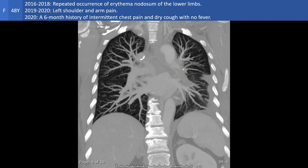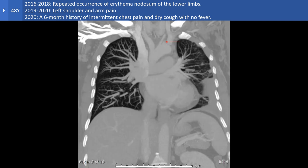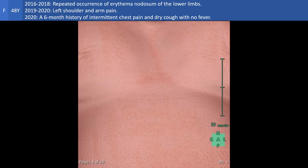This is also well seen on the coronal orientation. Here you also see the left subclavian artery occlusion. The volume rendering techniques show very impressive images of the arterial occlusion in the present case.